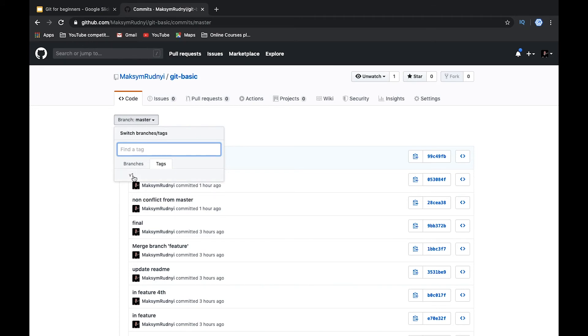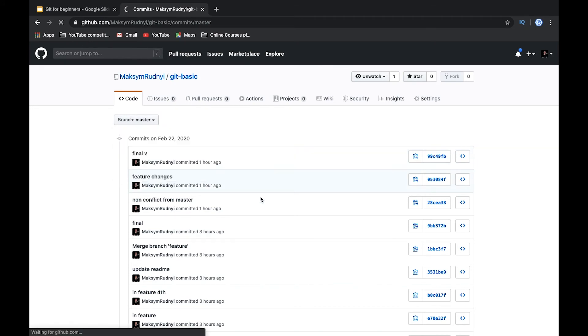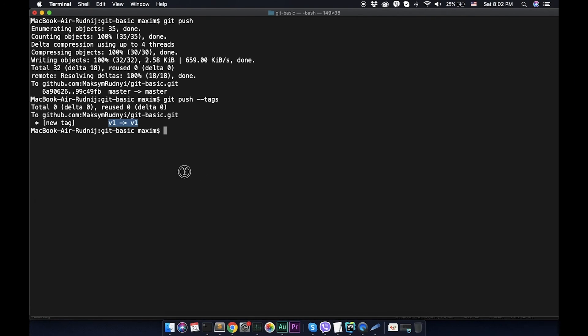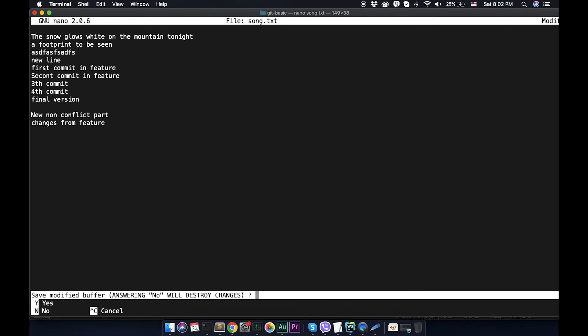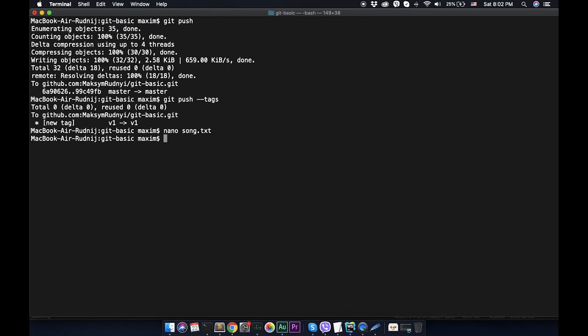Here we have this tag V1. Let's create some new commit. Add something, doesn't matter what. Save it.